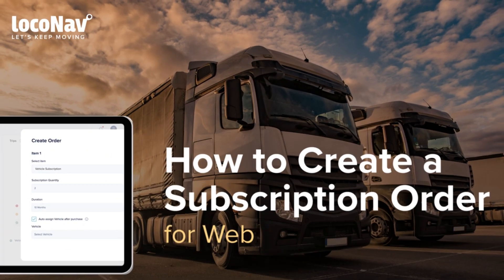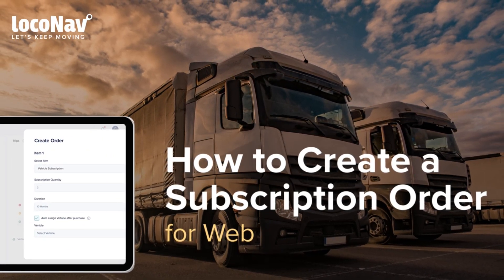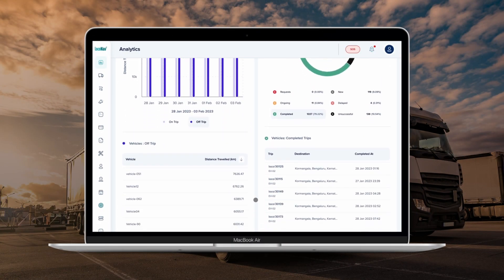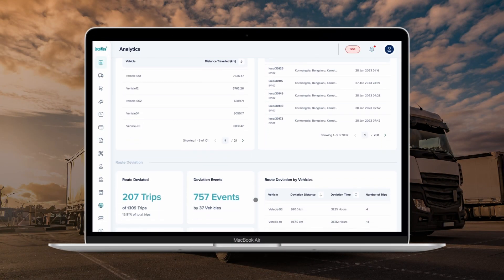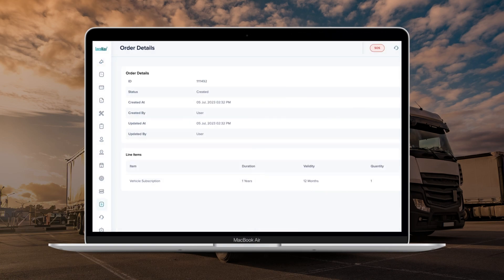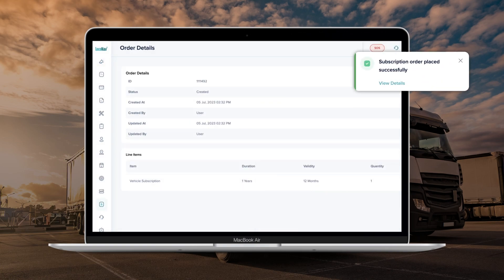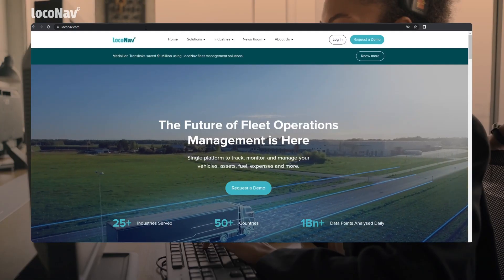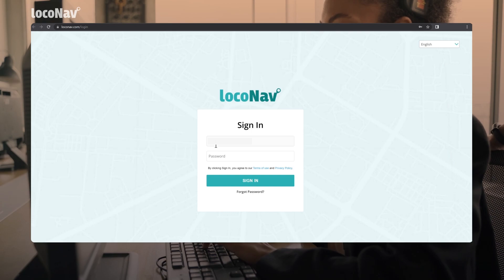How to create a subscription order on web. Want to subscribe to LocoNav fleet and asset management system but don't know how? You can do that by creating a subscription order inside the LocoNav platform on the web. Let's log into LocoNav fleet and asset management system and get started.